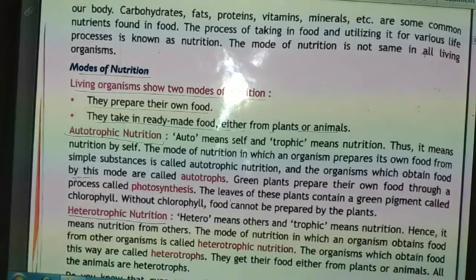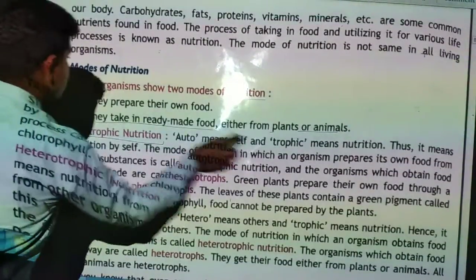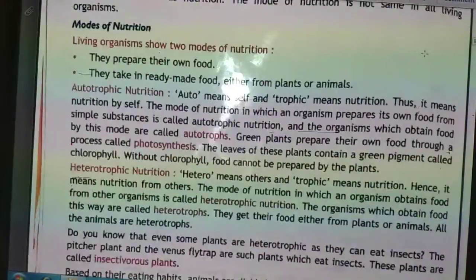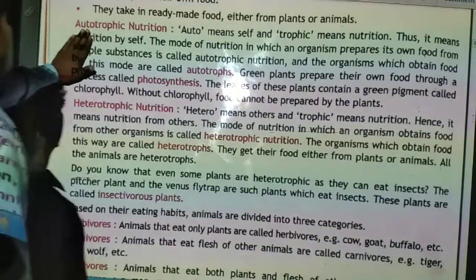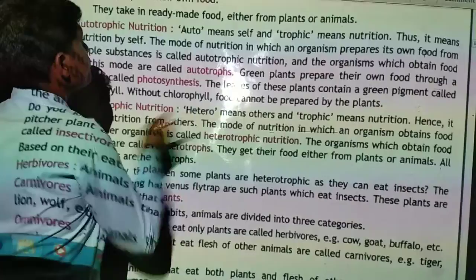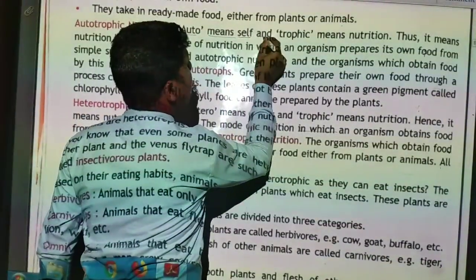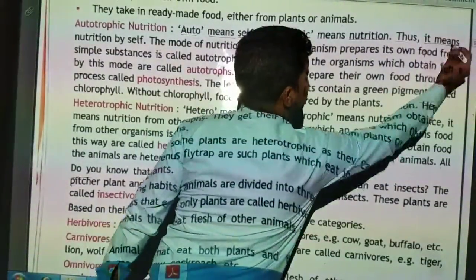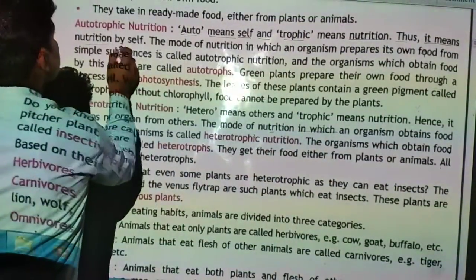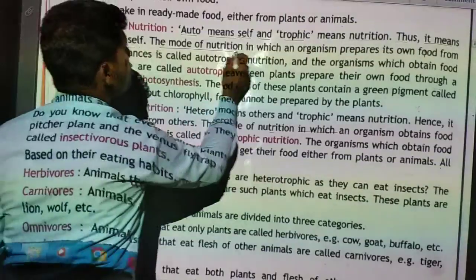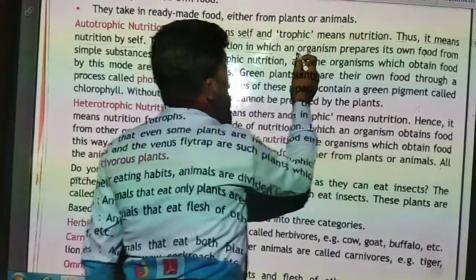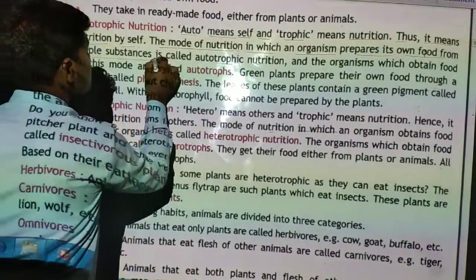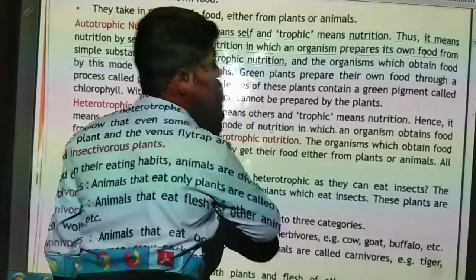So these are the two types of nutrition, and we will discuss them in detail. Autotrophic nutrition: 'auto' means self and 'trophic' means nutrition, so it means nutrition by self. The mode of nutrition in which an organism prepares its own food from simple substances is called autotrophic nutrition.